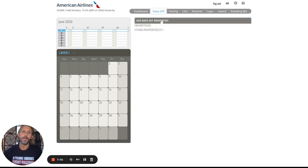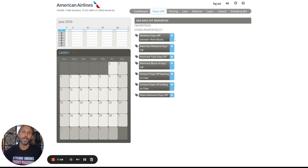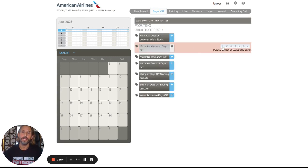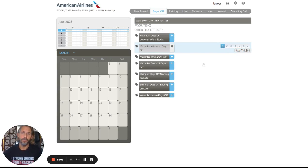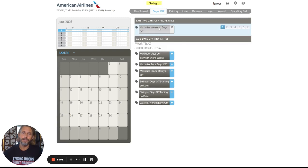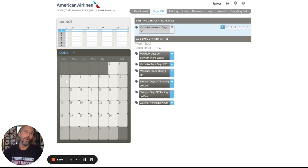So I can say, well, I would like to maximize my weekend days off. I would like to fly as much of these trips during the week if I have that option. I'm going to add this in right now. The nice thing about this is if it can only give me a trip on the weekend, it's going to do it.